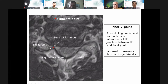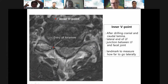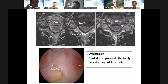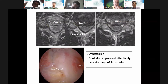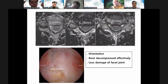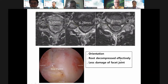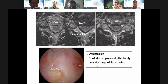Lateral, cranial, caudal — this is your viewpoint. I can measure on pre-operative MRI — approximately 6.25 mm. This inner viewpoint provides good orientation. The root decompression should be effective with less facet joint damage. The inner viewpoint is very important.